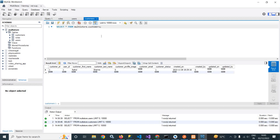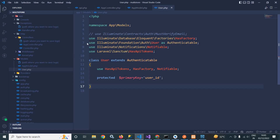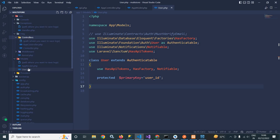I will create an API to fetch the user details based on role_id and user_id. For that, I have created a Laravel project. After creating the Laravel project, in the User.php which is situated inside the app/Models folder, you can see User.php.